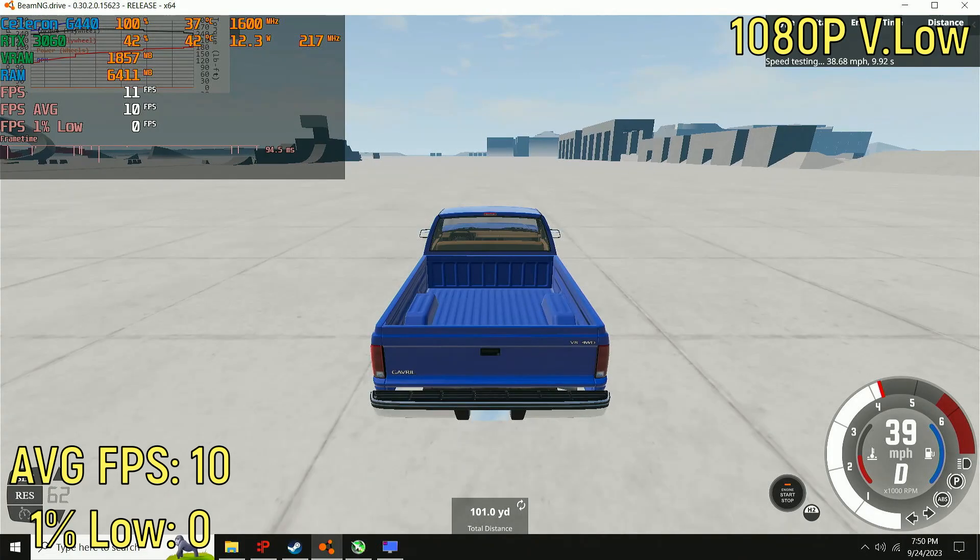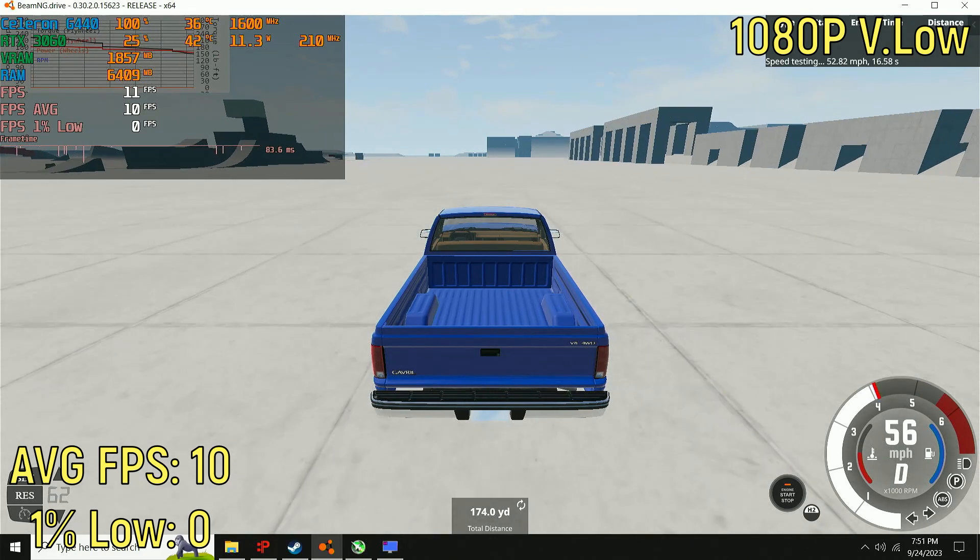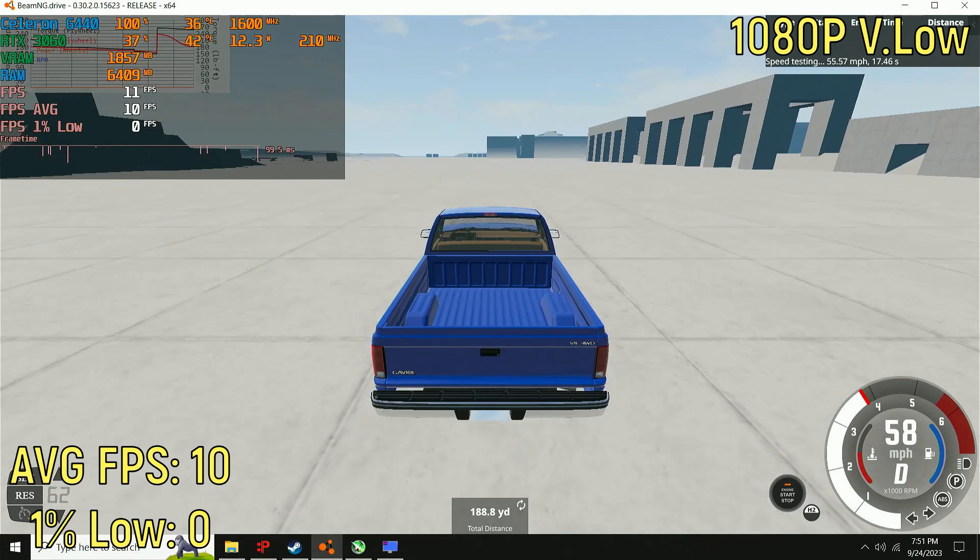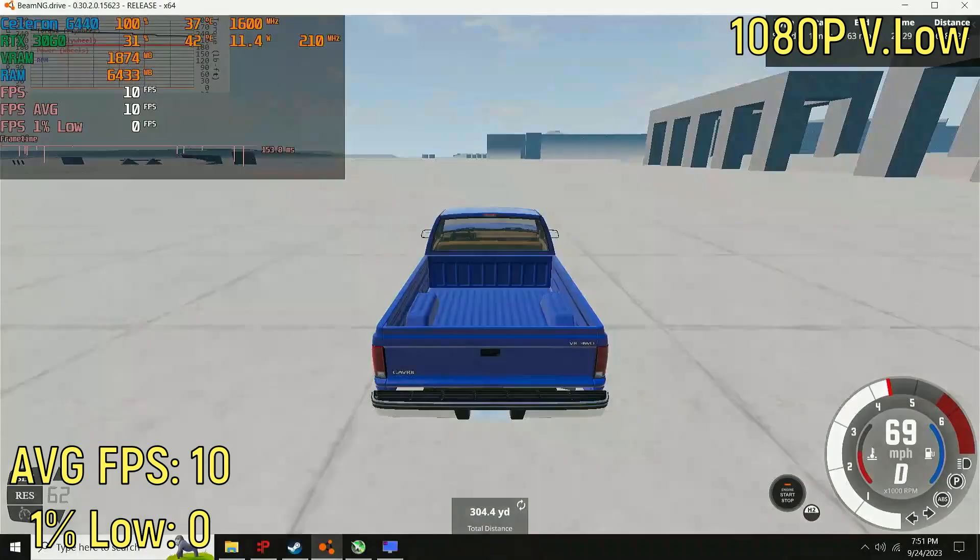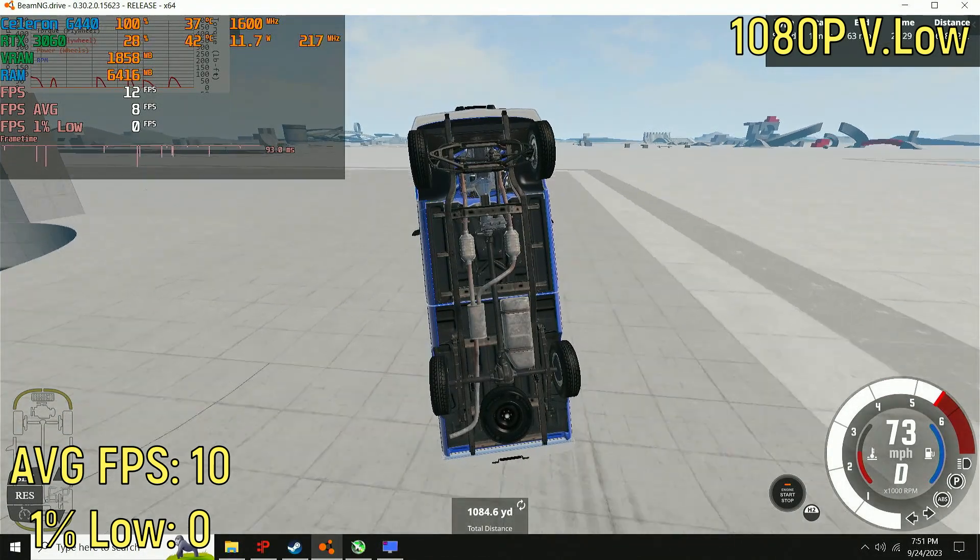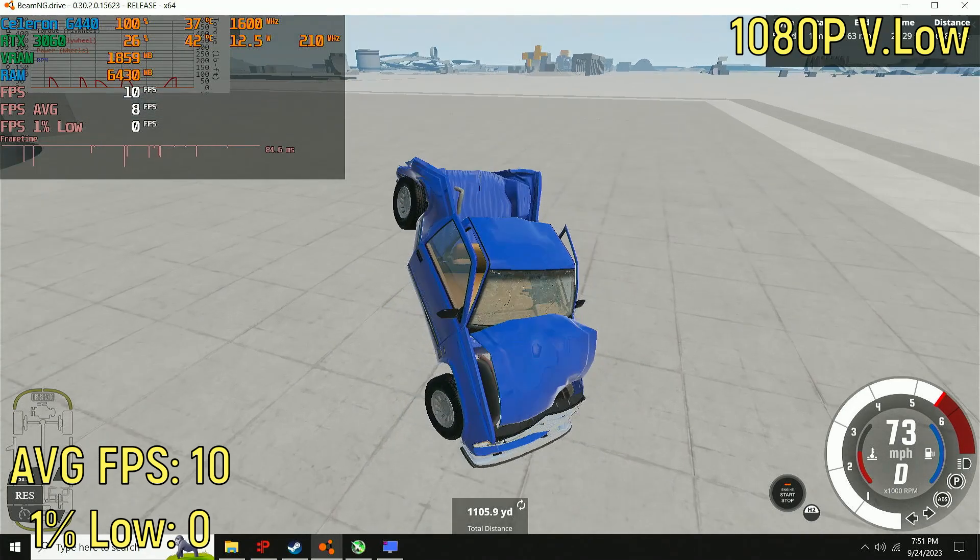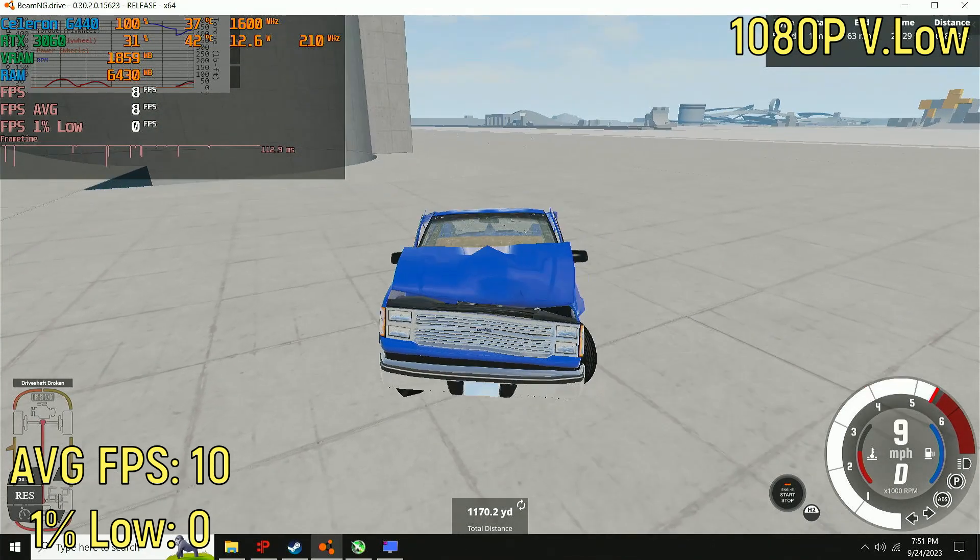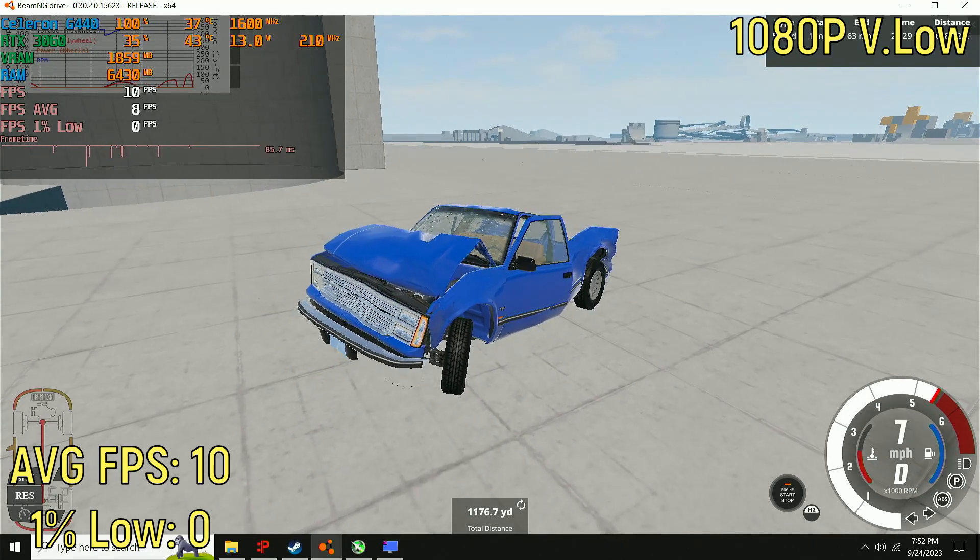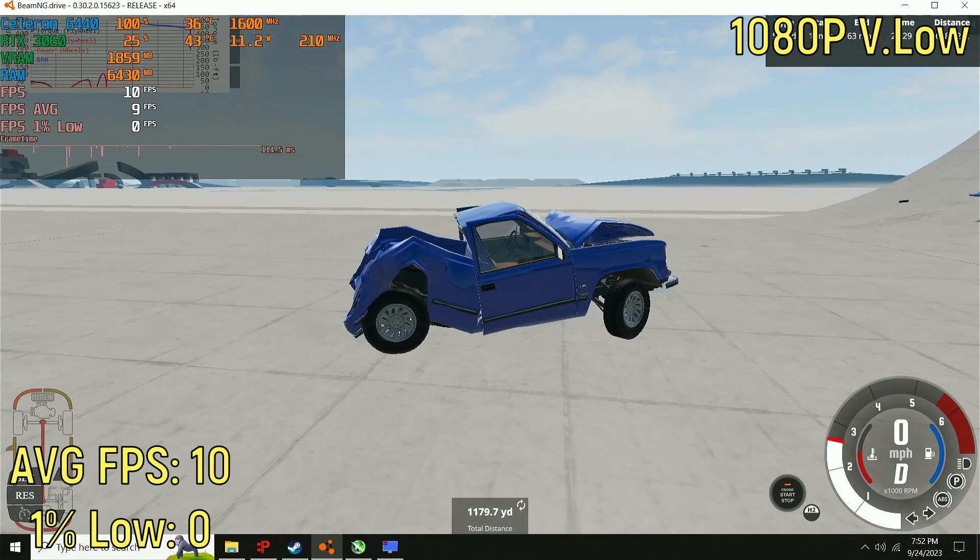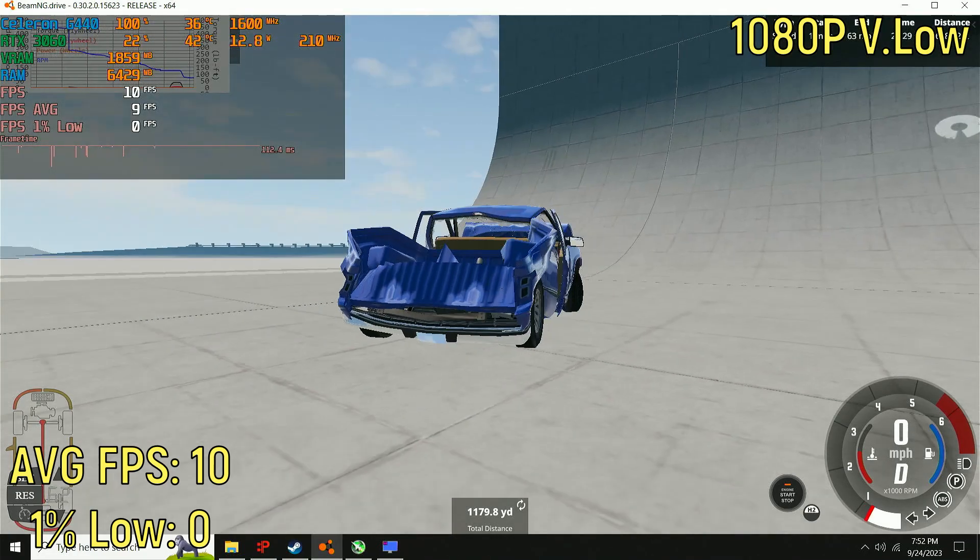The one game that actually did work, which surprised me, was BeamNG Drive. And I tested the game on the very low settings at 1080p, and I was on one of the easiest maps to run. And that was the superflap map. And I don't normally test the superflap map unless I'm on a very slow CPU, and I think this qualifies as very slow. Well, either way, the game only got 10 frames per second. Yes, 10, 1, 0. And the 1% low was 0. So, well, I don't know what else to say. It's horrible.